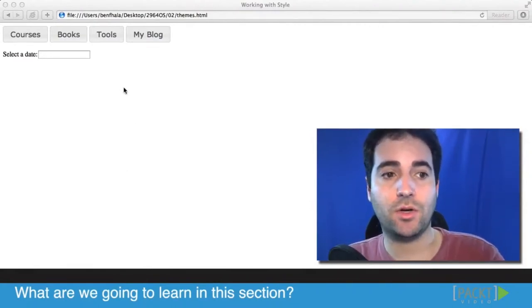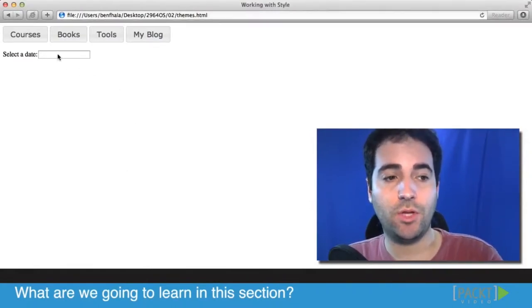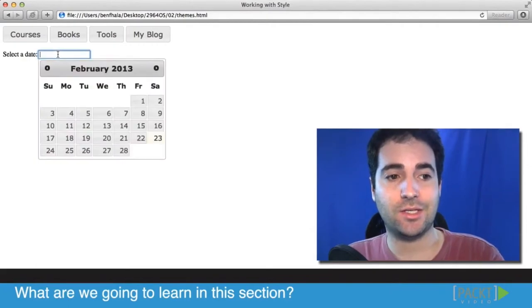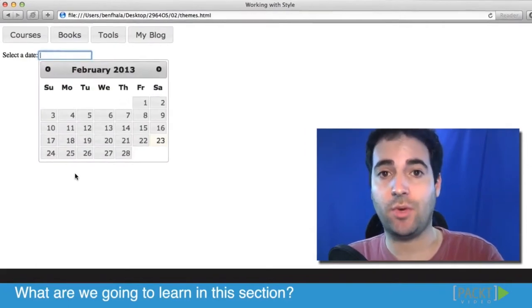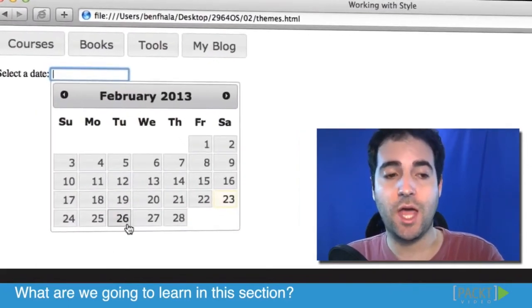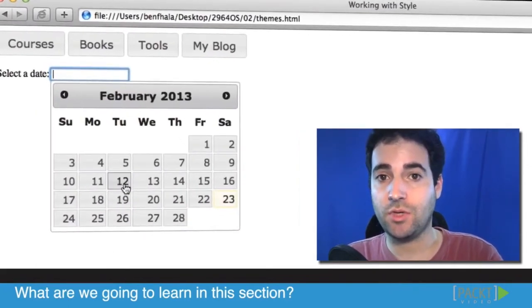We created buttons earlier, and we will add in this section also a date picker. We're going to see how to do that. It's really easy.